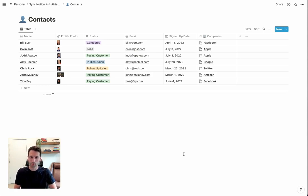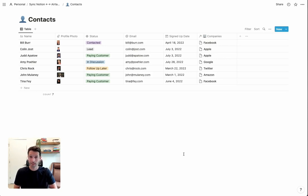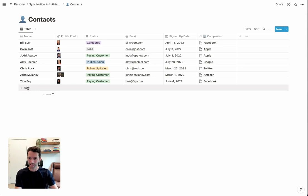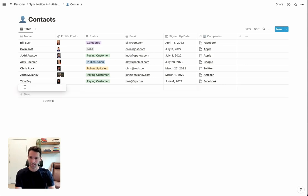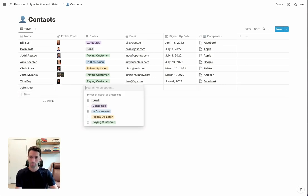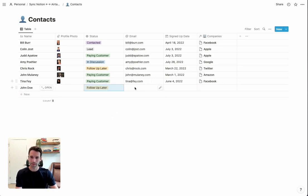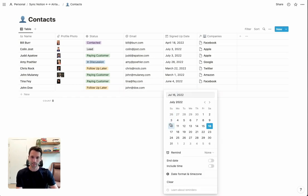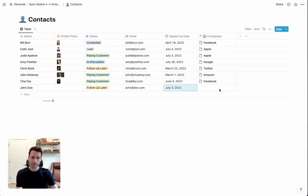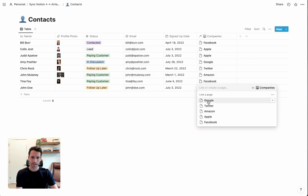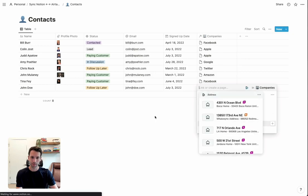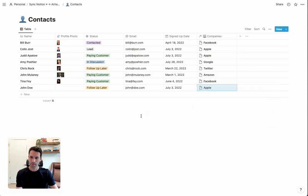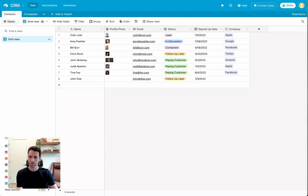Now, anytime you update data in Airtable, it's going to sync immediately to Notion, or vice versa. Just to see that in action, let's add one more contact on the Notion side. Maybe John Doe. We'll make him follow up later. We'll give him an email, a date, and maybe he is an Apple employee. Now, we have this here in Notion. If we come back over to Airtable, immediately, this shows up.